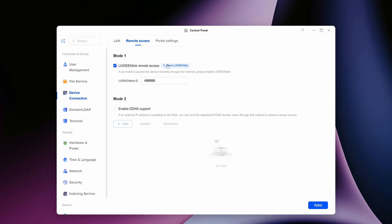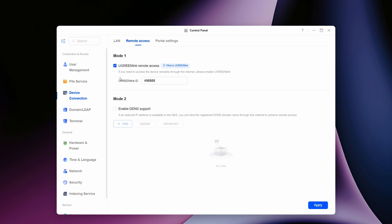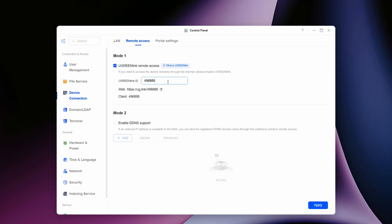Once you've entered your username and password, you'll see a box revealed for the Ugreen Link ID. As I've previously tested this, I already have a link ID of 496888. You need to enter a unique set of numbers or characters so you can access your Ugreen NAS cloud account with these. Once you've done that, click apply — it will tell you if the link ID has already been used by someone else. That completes linking your Ugreen NAS locally to your cloud account.